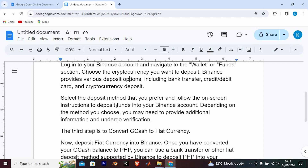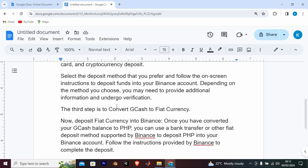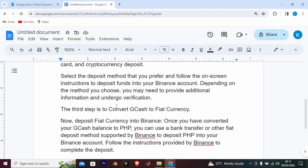Select the deposit method that you prefer and follow the on-screen instructions to deposit funds into your Binance account. Depending on the method you choose, you may need to provide additional information and undergo verification.